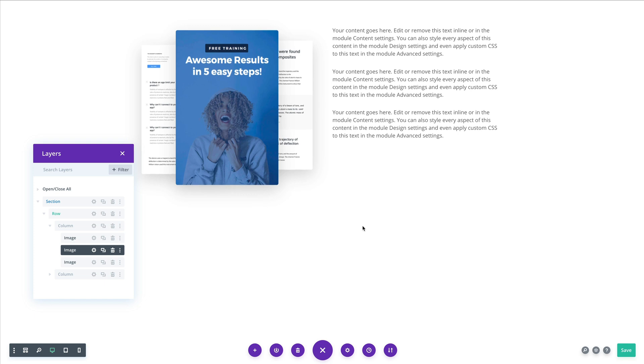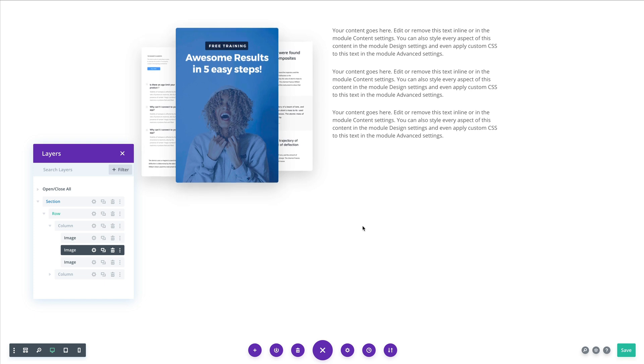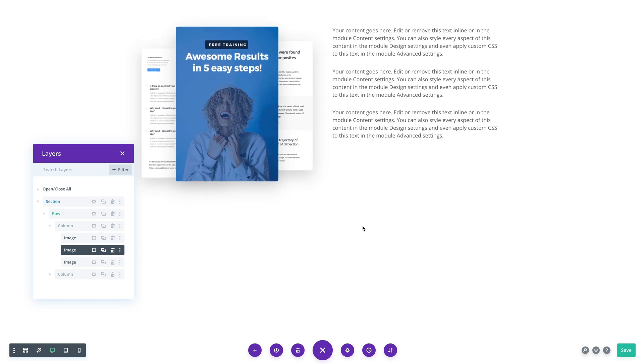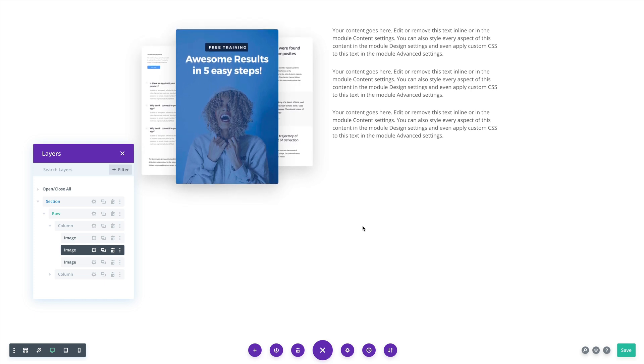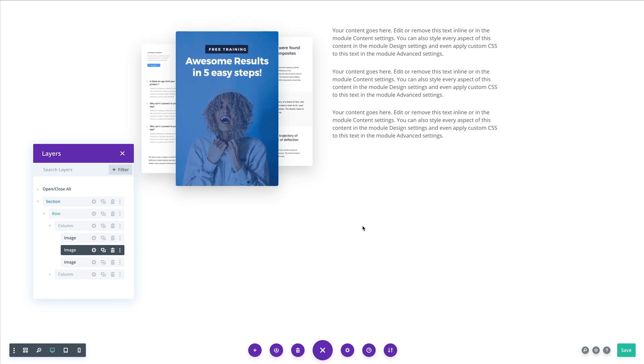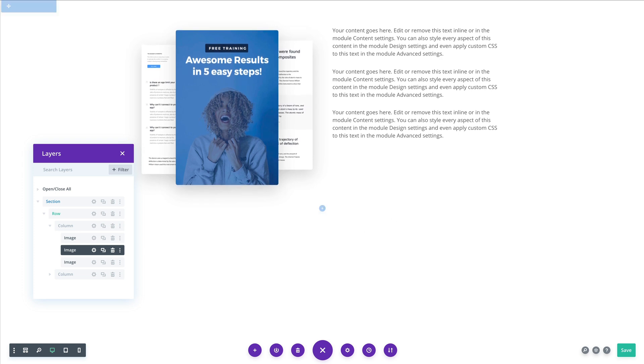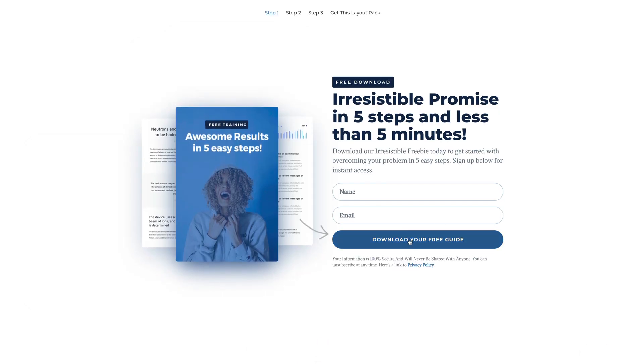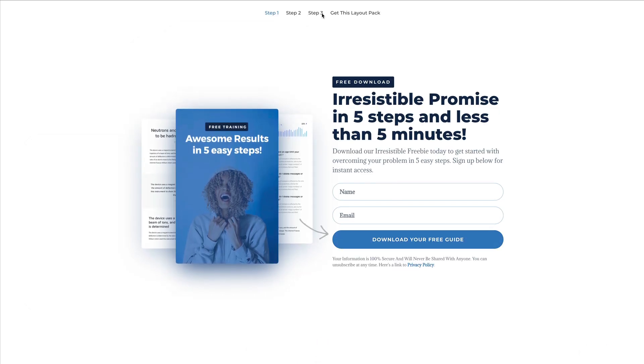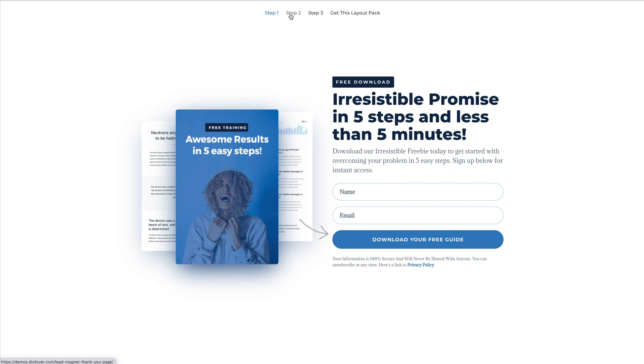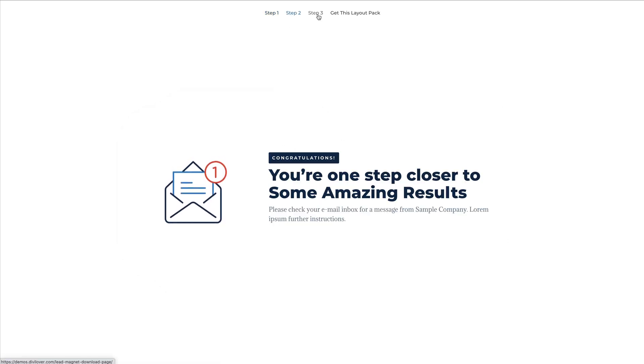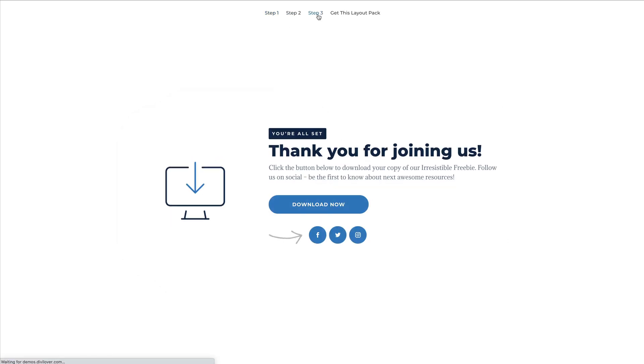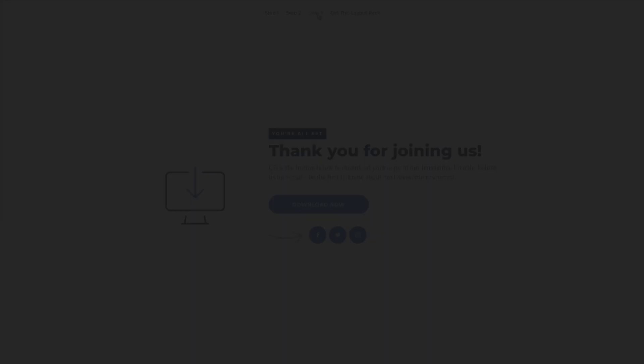You can copy all the CSS I used on my blog post, and also download the full layout with the opt-in page, and then the confirmation page and download page. Thank you so much for watching. I hope that was helpful. Please let me know in the comments.